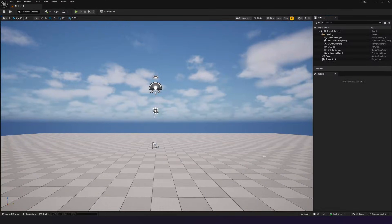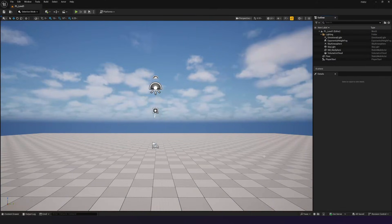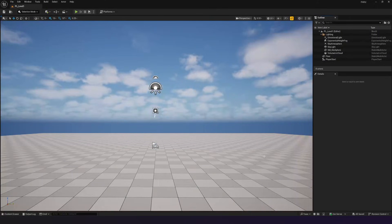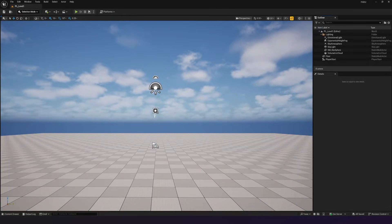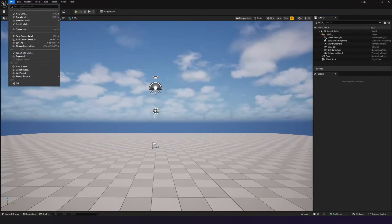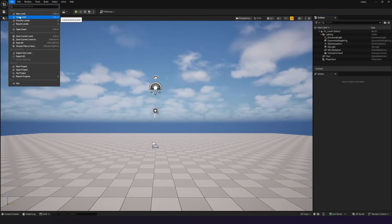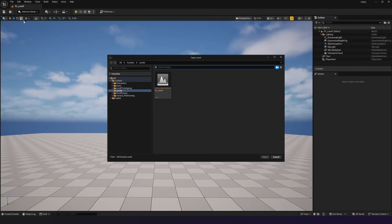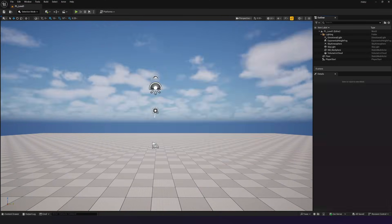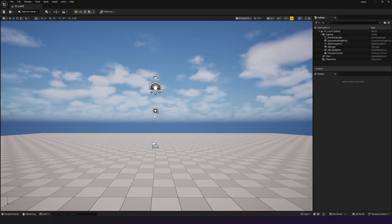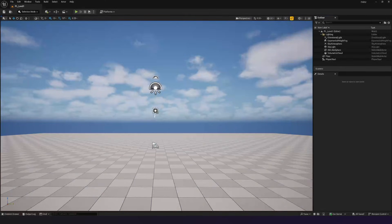Now that we've got this level saved, we can now just work in it and just Control-S to save this at any time. Also, if you'd like to open other levels that you've got, all you need to do is again go to File, Open Level, and then choose your Levels folder that you created, and then double click on that to open it up.